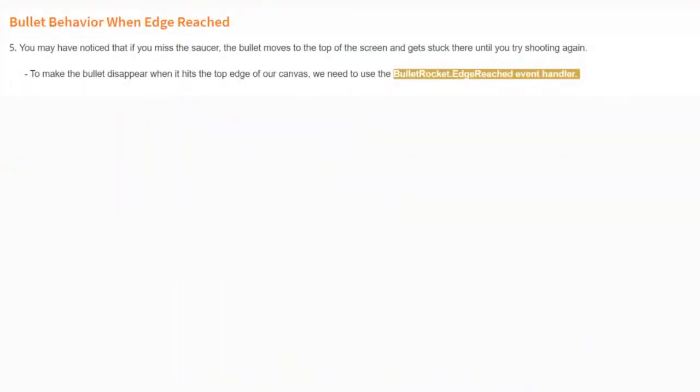Let's take a look at the bullet behavior when an edge is reached. You may have noticed that if you miss the saucer, the bullet moves to the top of the screen and gets stuck there until you try shooting again. To make the bullet disappear when it hits the top edge, we need to use the bullet rocket edge reached event handler.